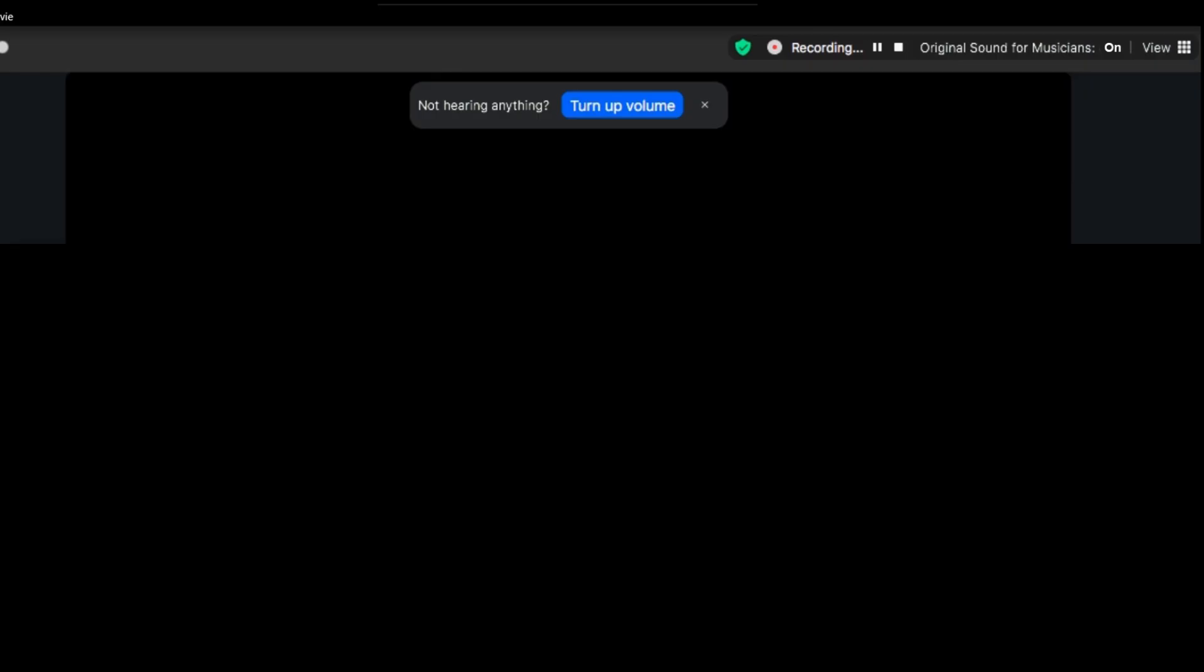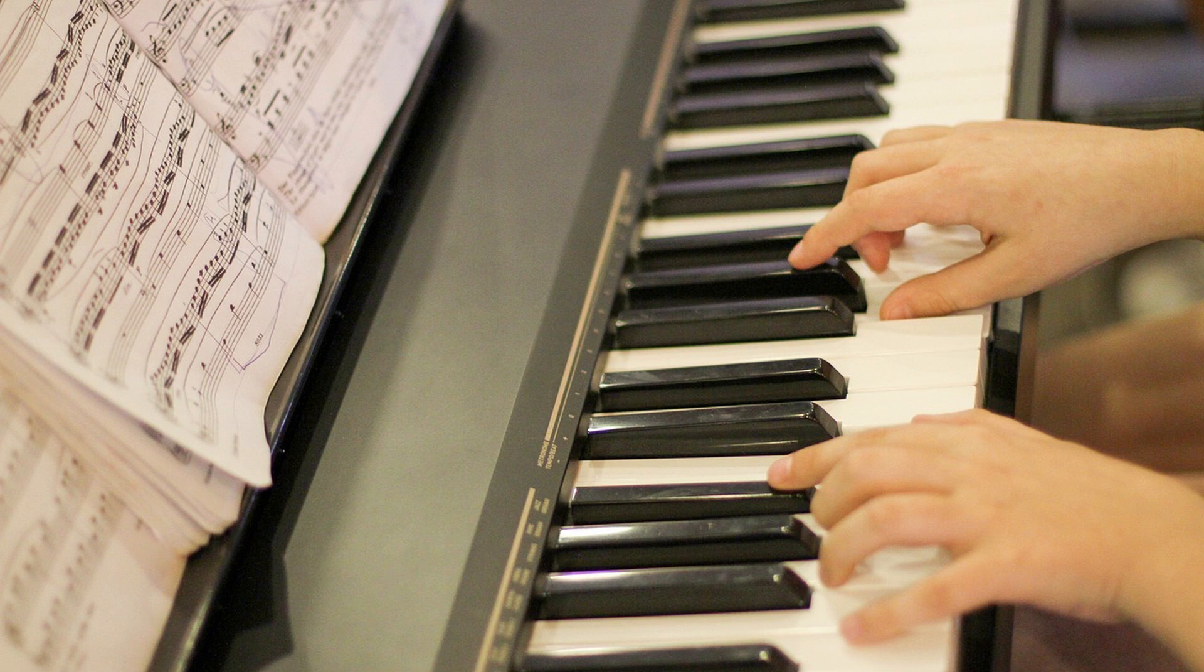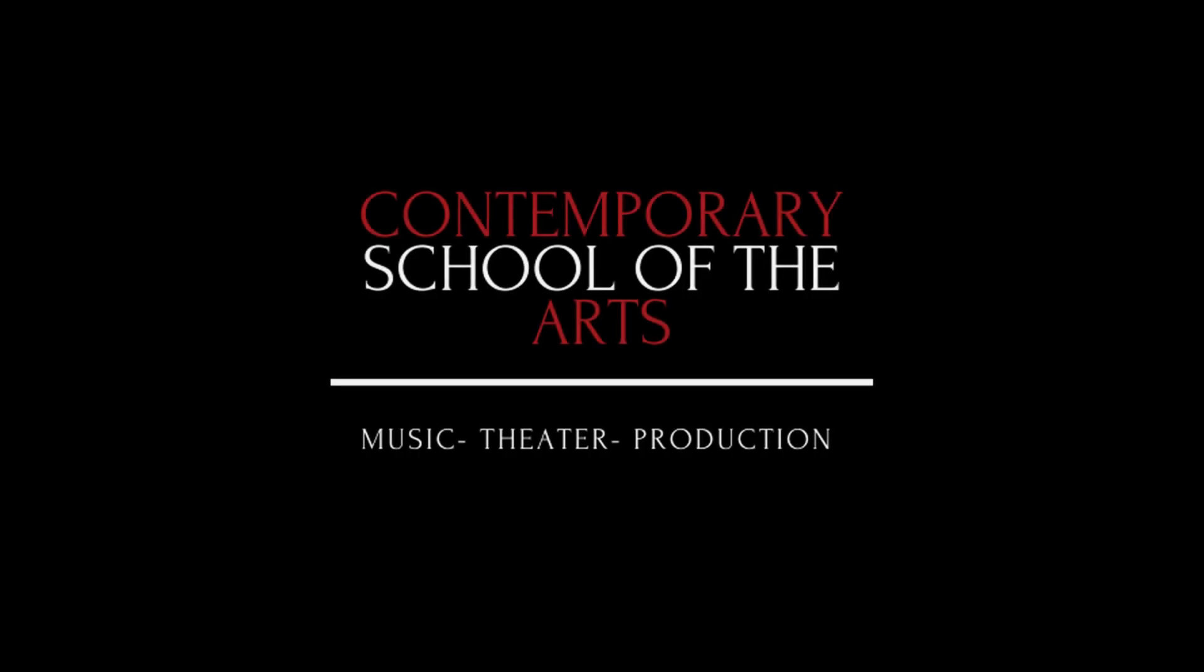Once set up, you'll be ready to play your keyboard during our Zoom lesson. And that's it. Hope you found this tutorial helpful. We'll see you in class.